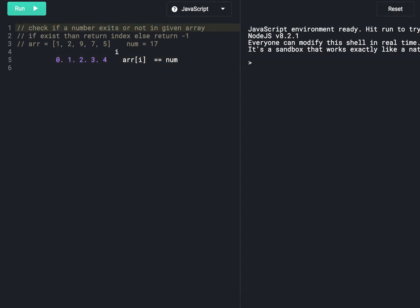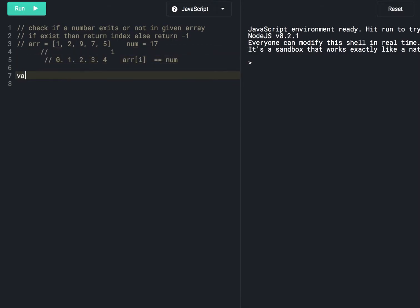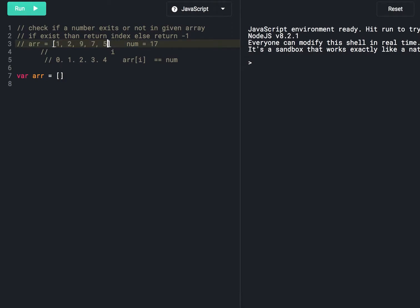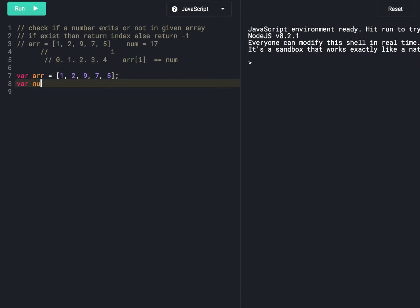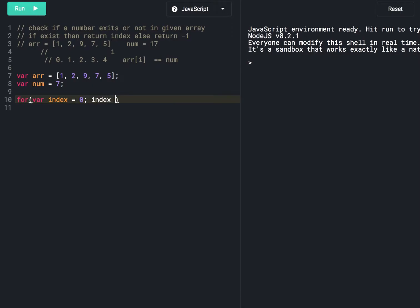Now we are going to write a JavaScript program for this. The array is given with elements 1, 2, 9, 5, 7. The number to search for is also given — number equals 7. We can run a for loop: var index equals 0, then index less than array dot length.